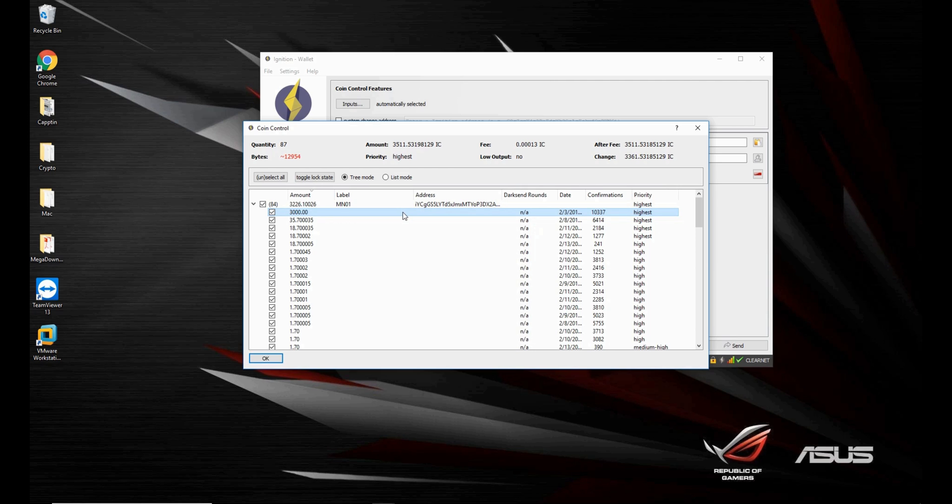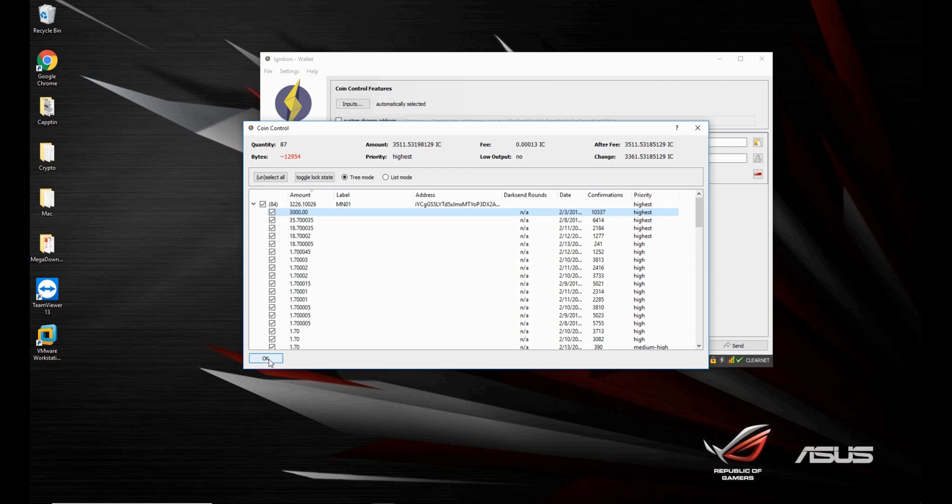So you need to resend the masternode to your MN01 address, and then you have to use the TXID and all that. And yeah, it's just a pain.